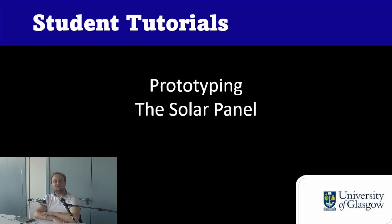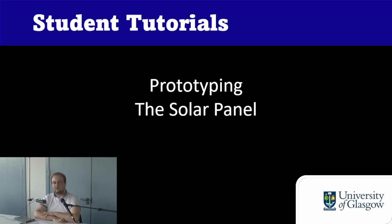Hello and welcome back to the breadboarding tutorial series. In the previous video we built our final circuit connecting our three sensors in parallel into our Arduino board.